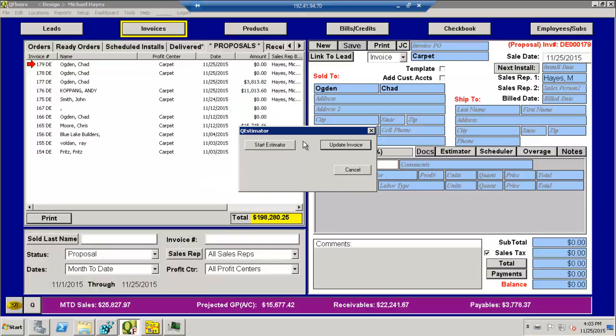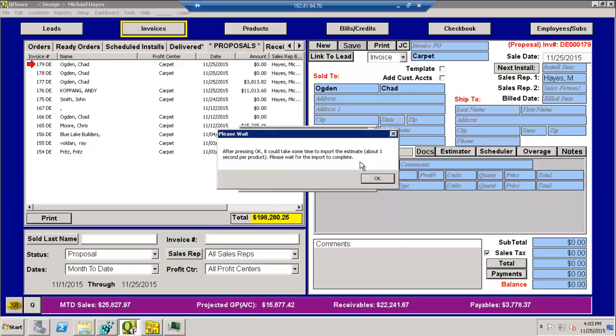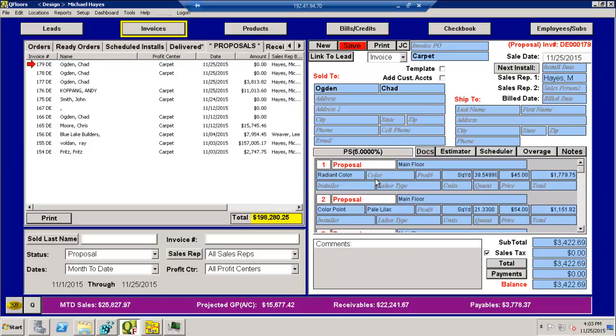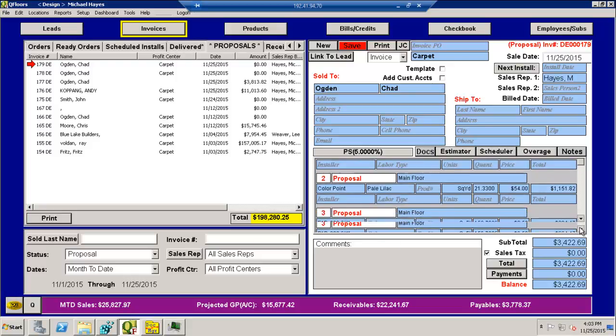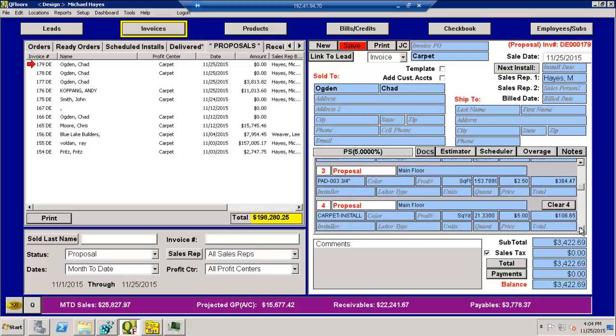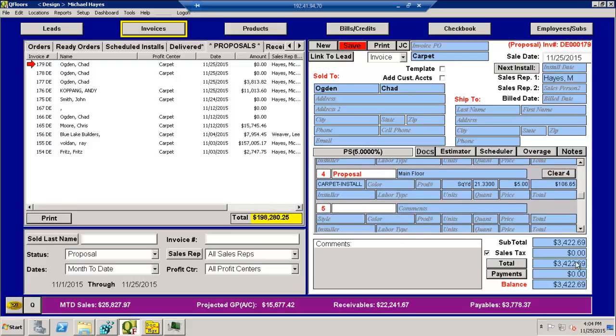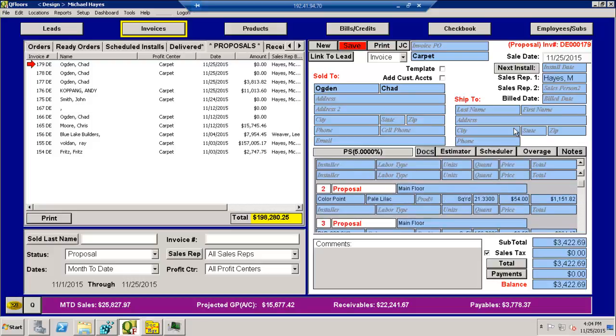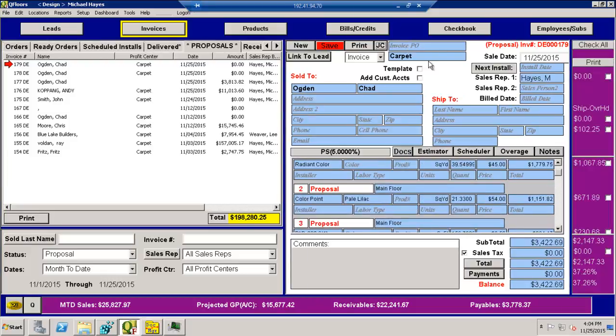And you'll be back to the QFloors screen where it says Start Invoice, Estimator or Update Invoice. I want to update the invoice with what I just did. And then it's going to take me, it'll take just a second to import. I say okay. And you can see now that it's imported the information into here from the file. The pad, the install. It's got all the pricing and everything here. It does have the job costing also. So I can push save now and I have this.